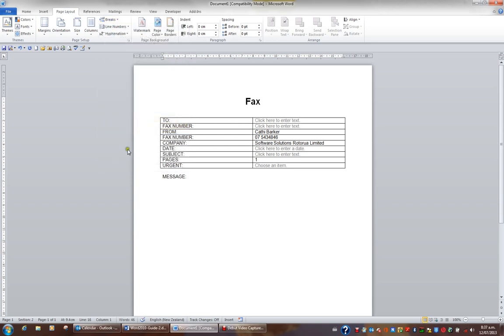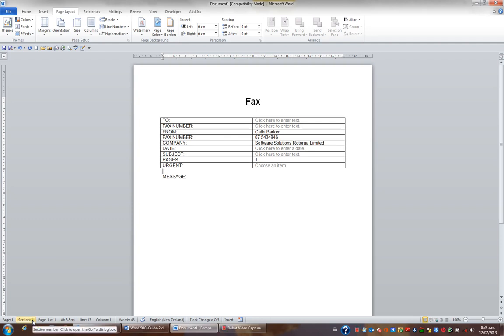When I now look at my status bar, I am sitting in section 2, but when I click above the word message, I'm sitting in section 1. So I have two sections. I'll be able to protect the top section, so the user is restricted, and unprotect the bottom section.